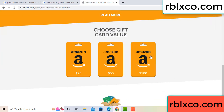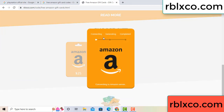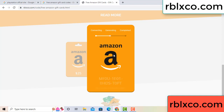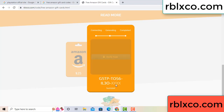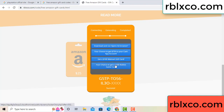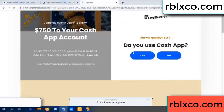Choose your value, got 100 dollar, click 100, continue — generating, completing. This continue, generating, completing — this verification code.